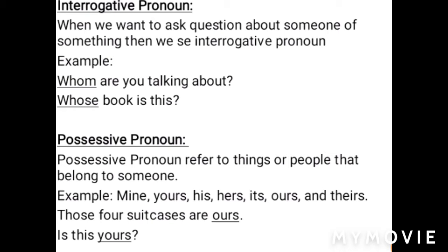The third type of pronoun is possessive pronouns. Possessive pronouns refer to things or people that belong to someone. Examples include: mine, yours, his, hers, its, ours, and theirs. These are all examples of possessive pronouns. 'Those suitcases are ours' — here 'ours' is a possessive pronoun. 'Is this yours?' — here 'yours' is a possessive pronoun.